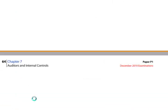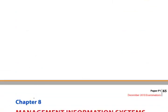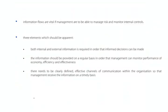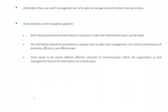Three elements need to be apparent. First, internal and external information is required in order that informed decisions can be made. And remember that quote I gave you yesterday, that more information leads to better decisions, which I still think is a silly quotation.